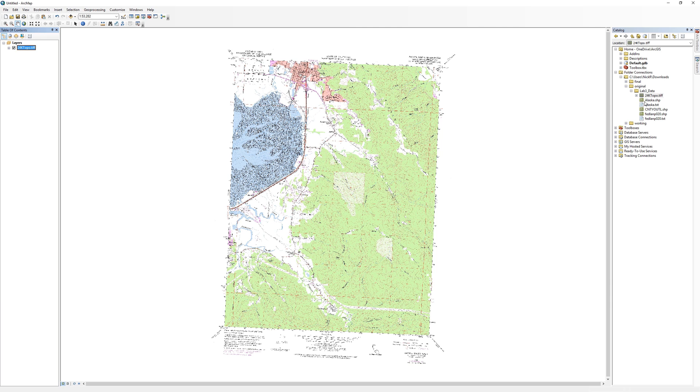You should now see the Arcata South topographic map. The USGS scans these maps and georeferences them to the Earth's surface. For this activity, you are going to assume that there are no spatial issues with the USGS topographic map.